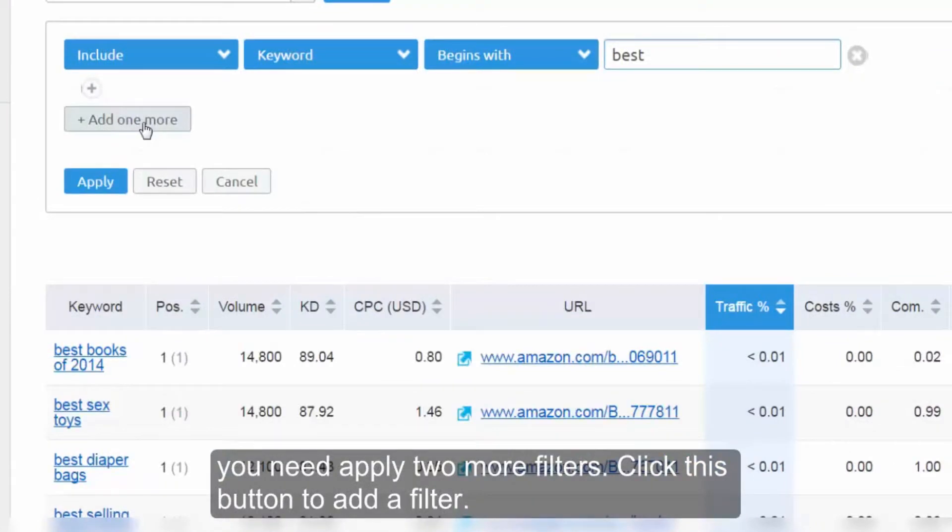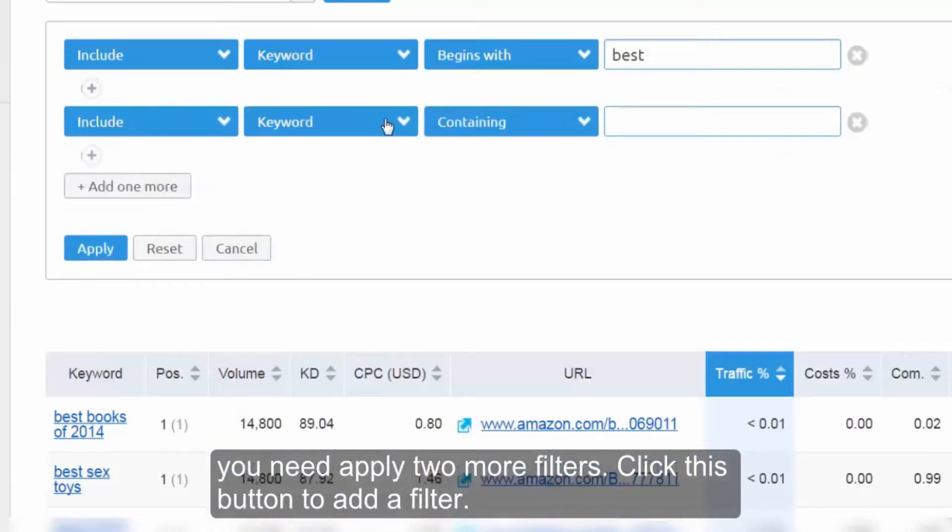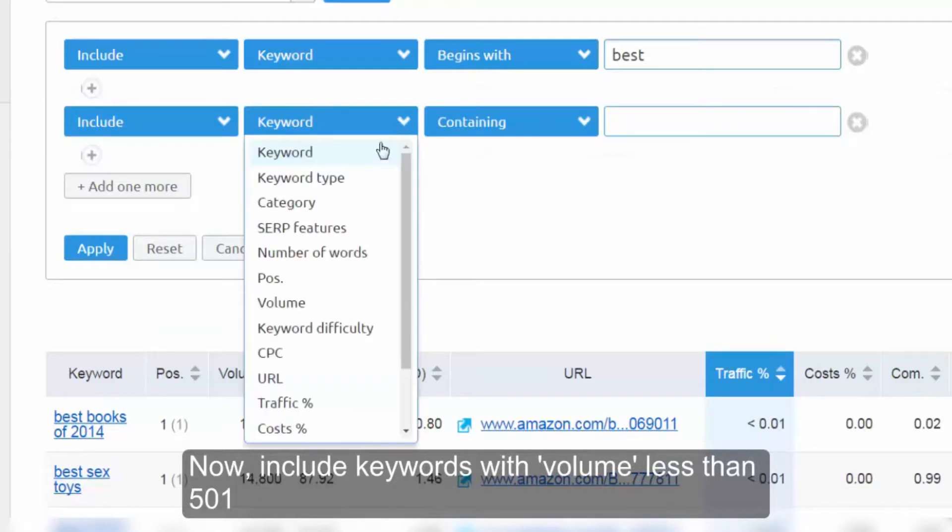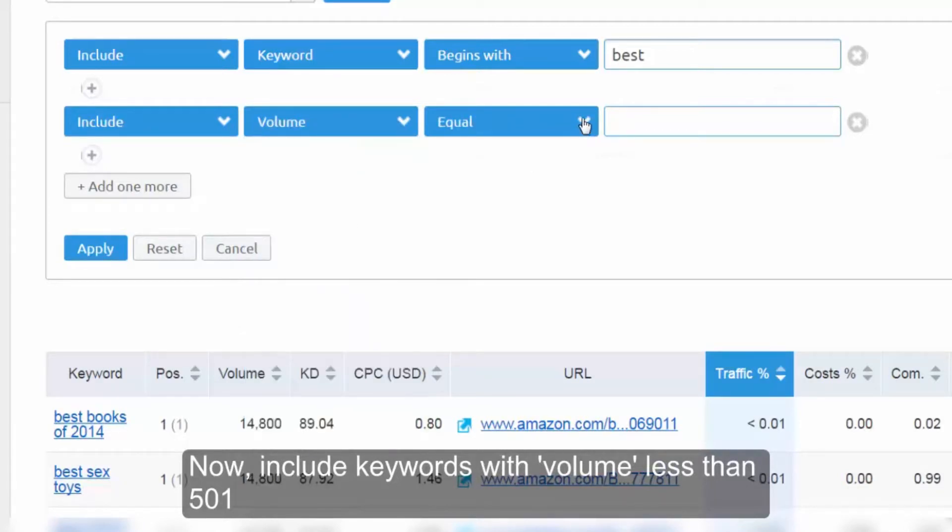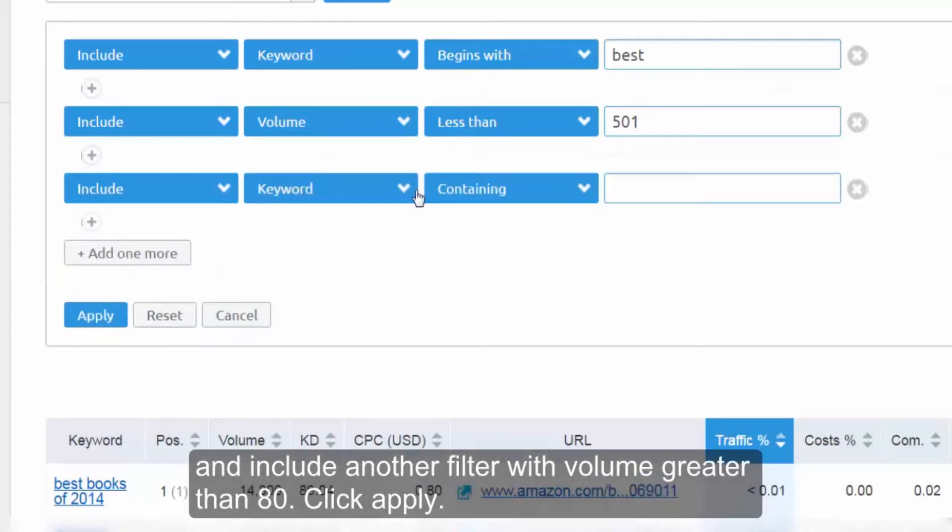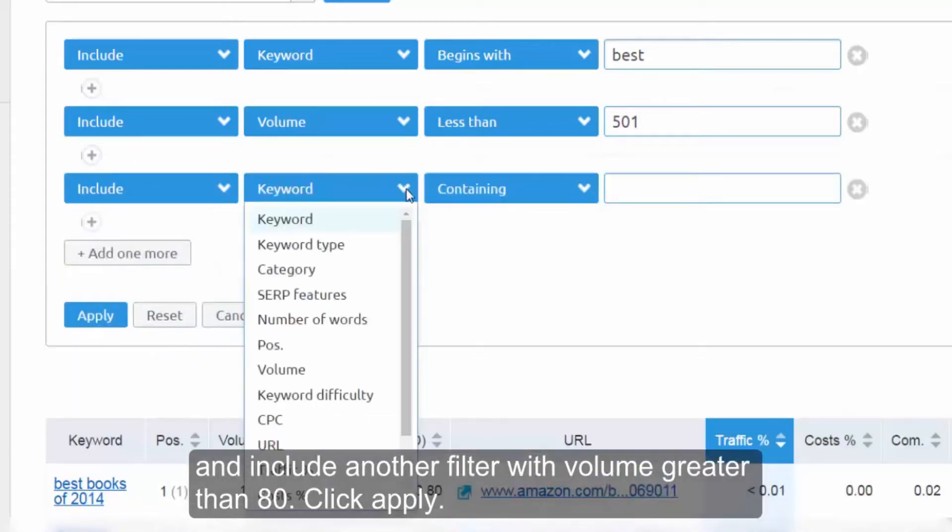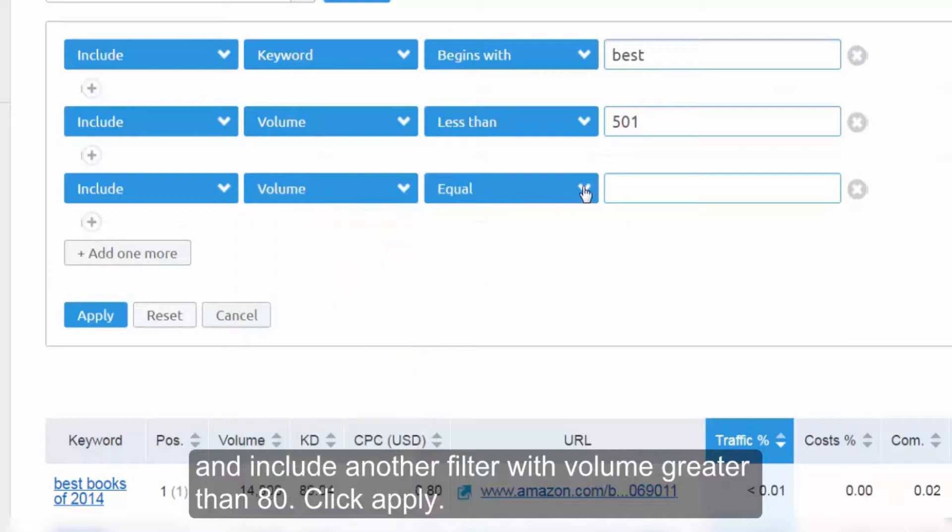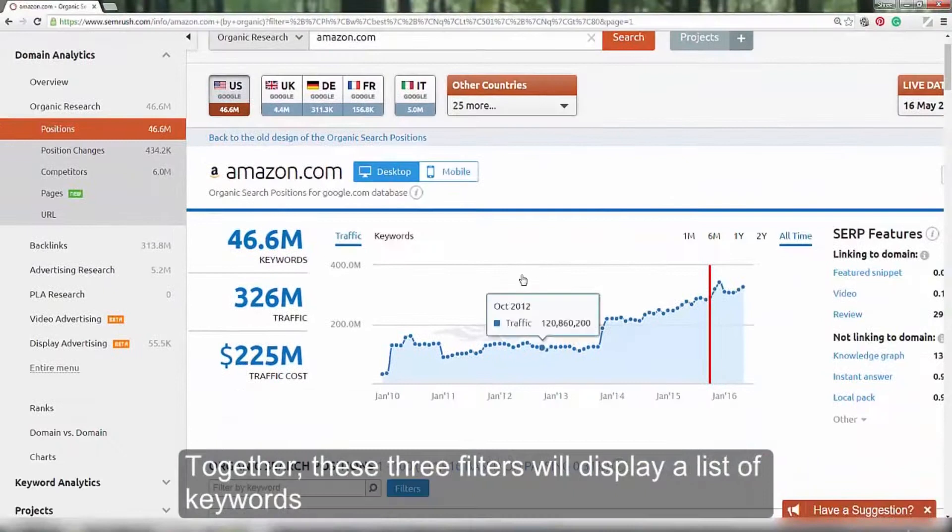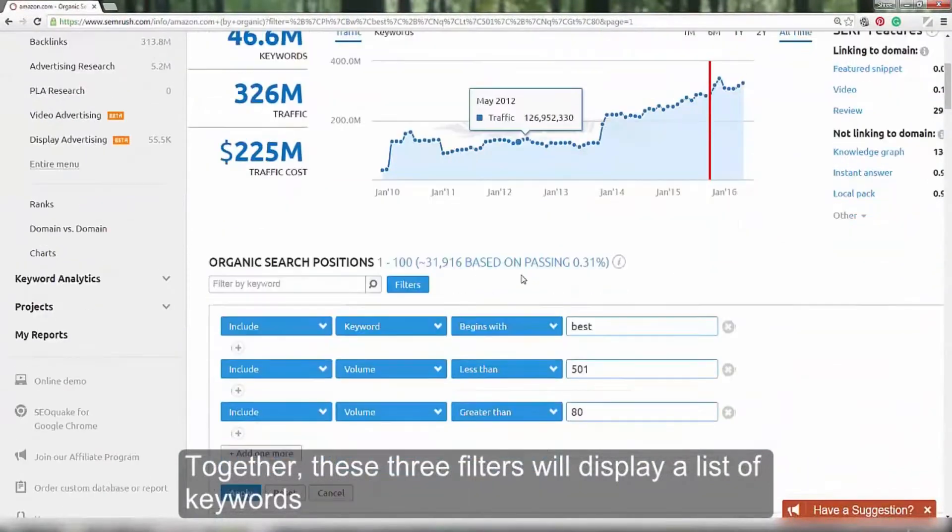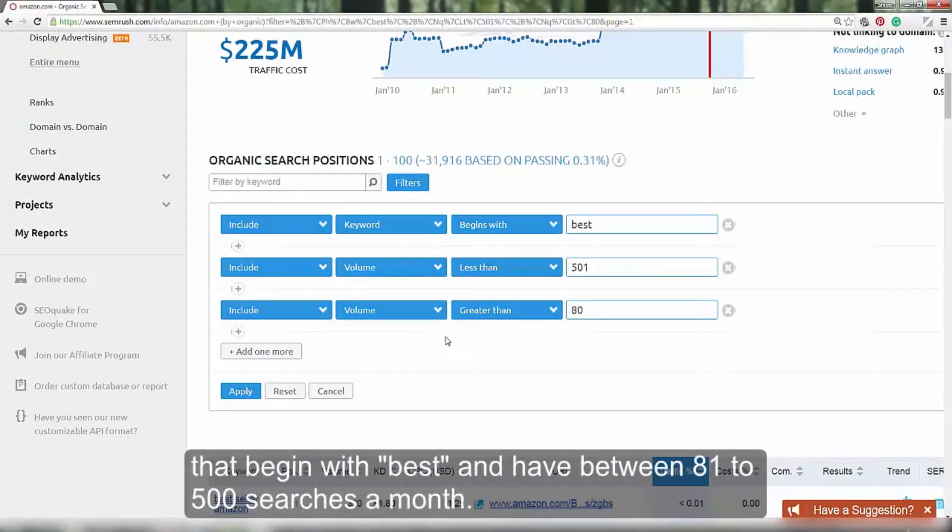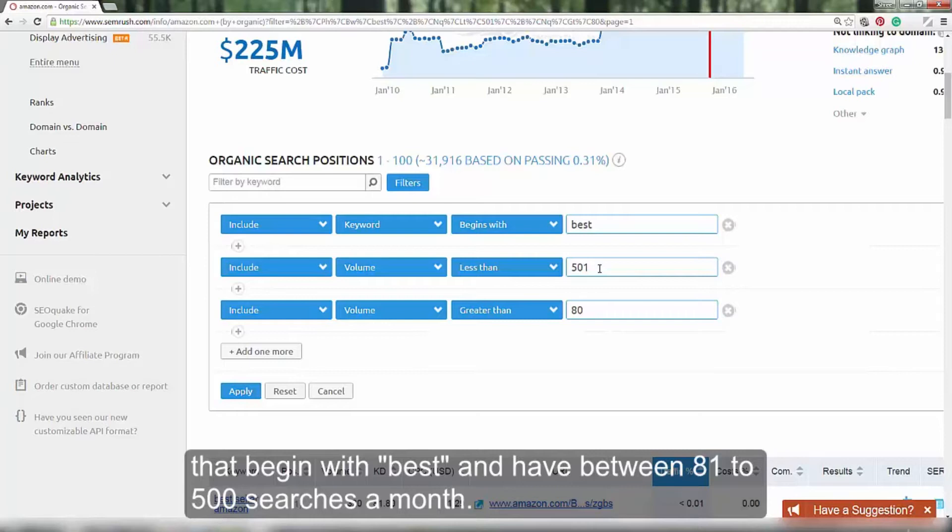Click this button to add a filter. Now, include keywords with volume less than 501 and include another filter with volume greater than 80. Click apply. Together, these three filters will display a list of keywords that begin with best and have between 80 to 500 searches a month.